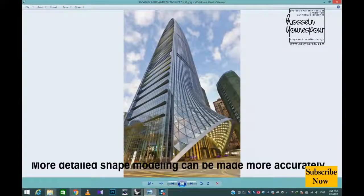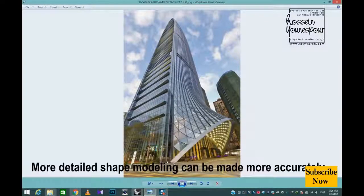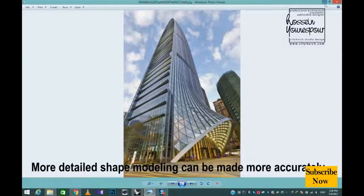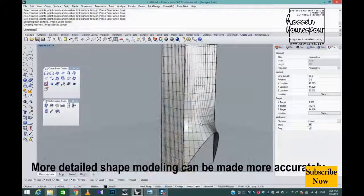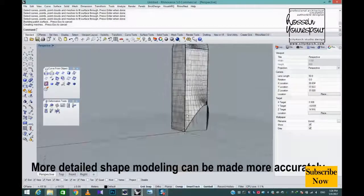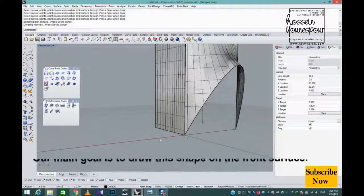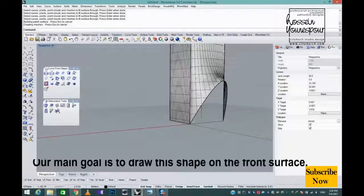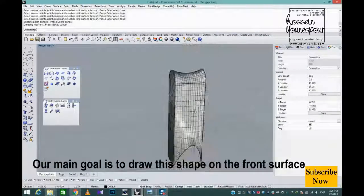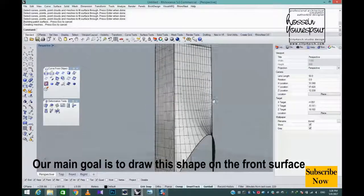More detailed shape modeling can be made more accurately. Our main goal is to draw this shape on the front surface.